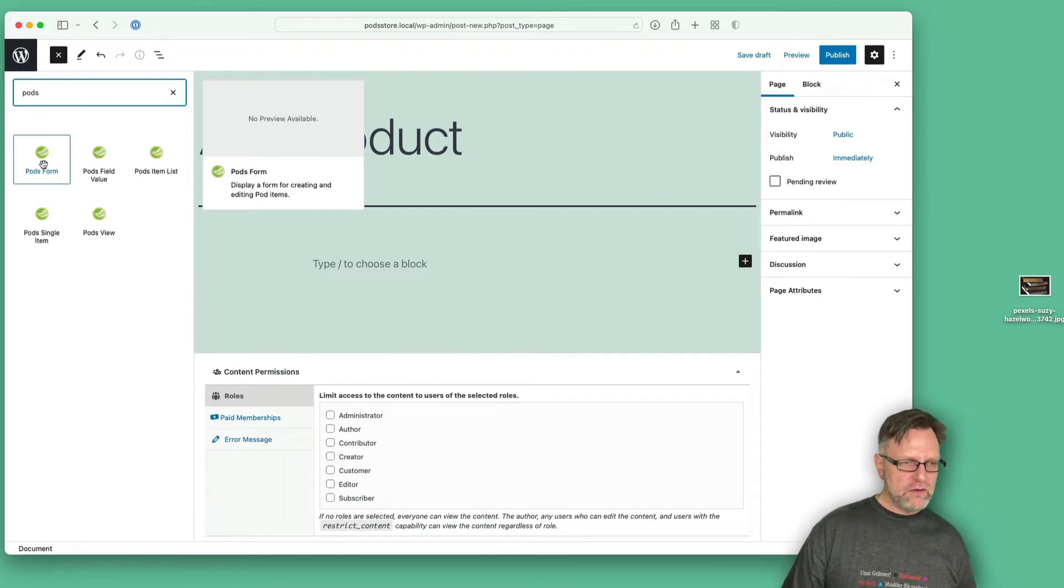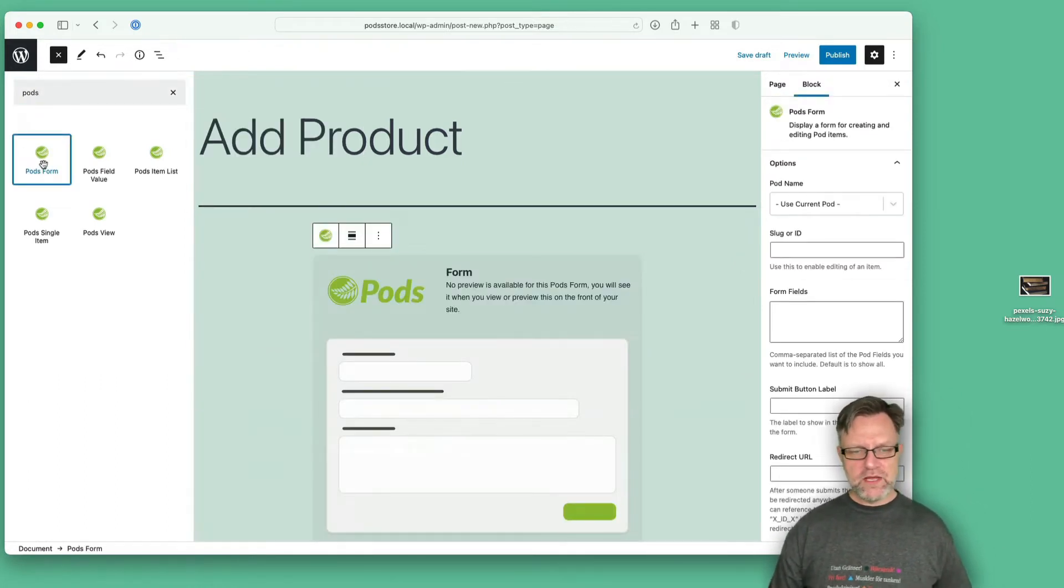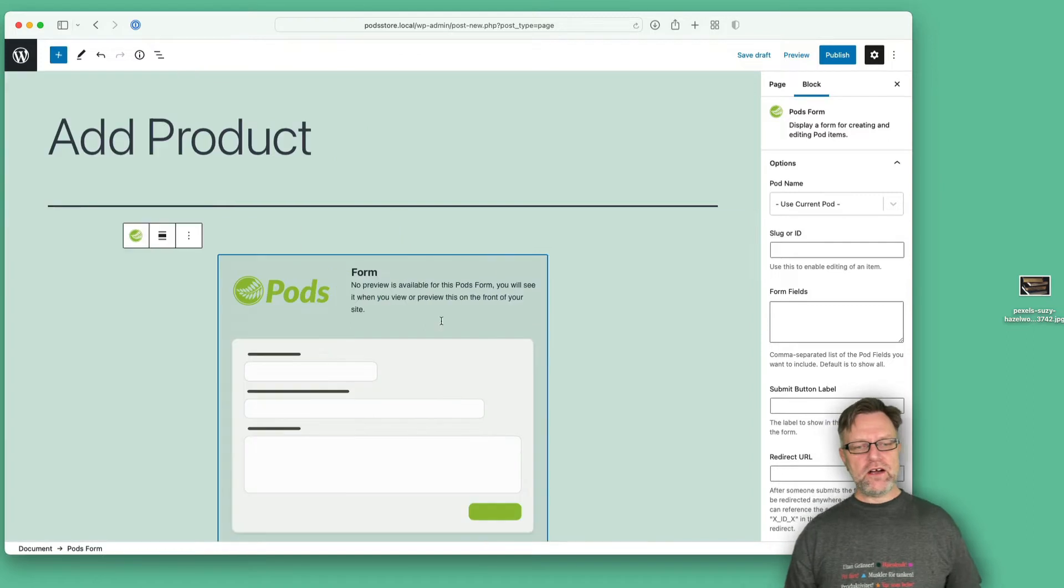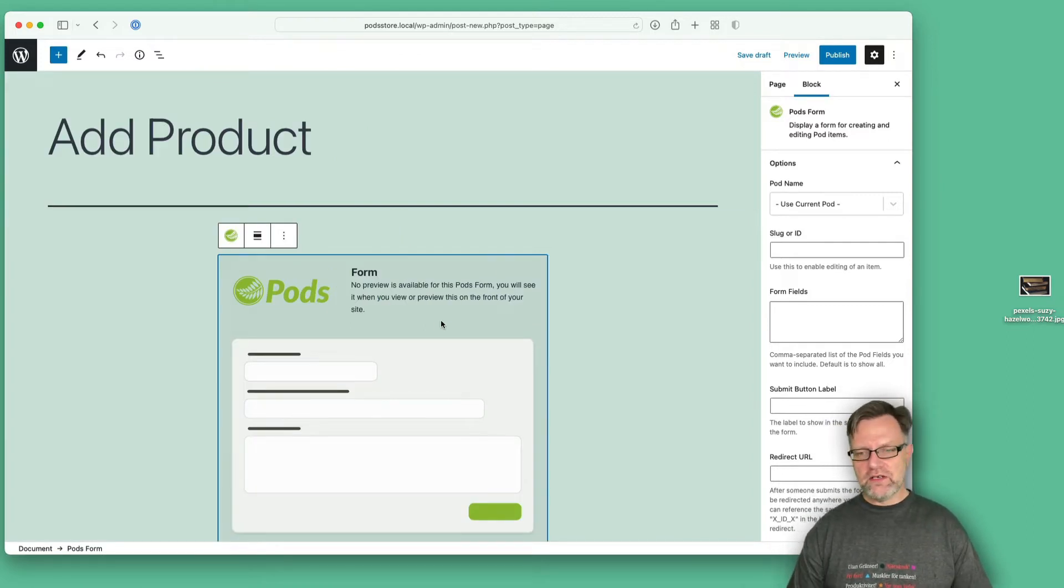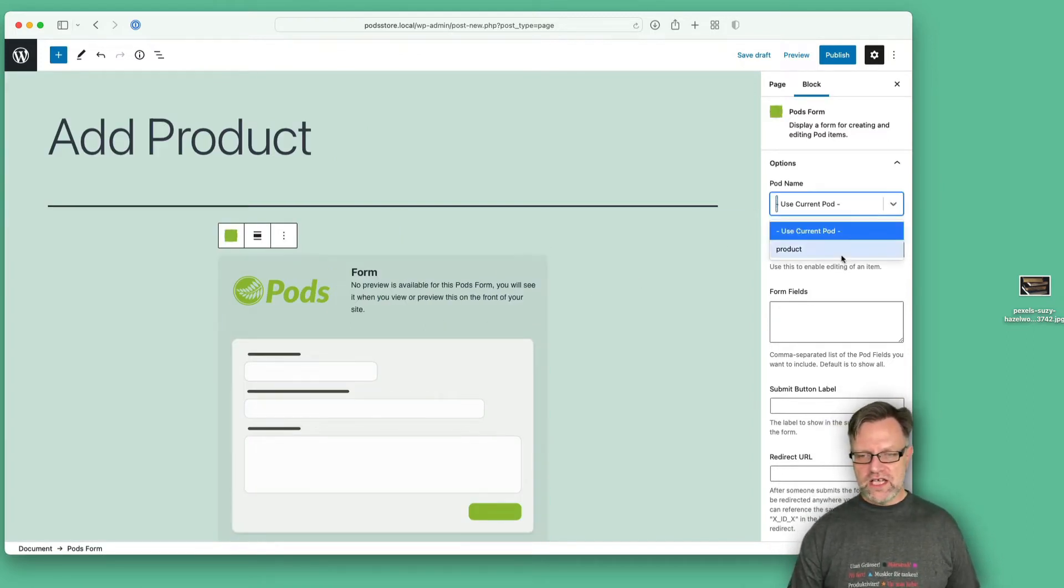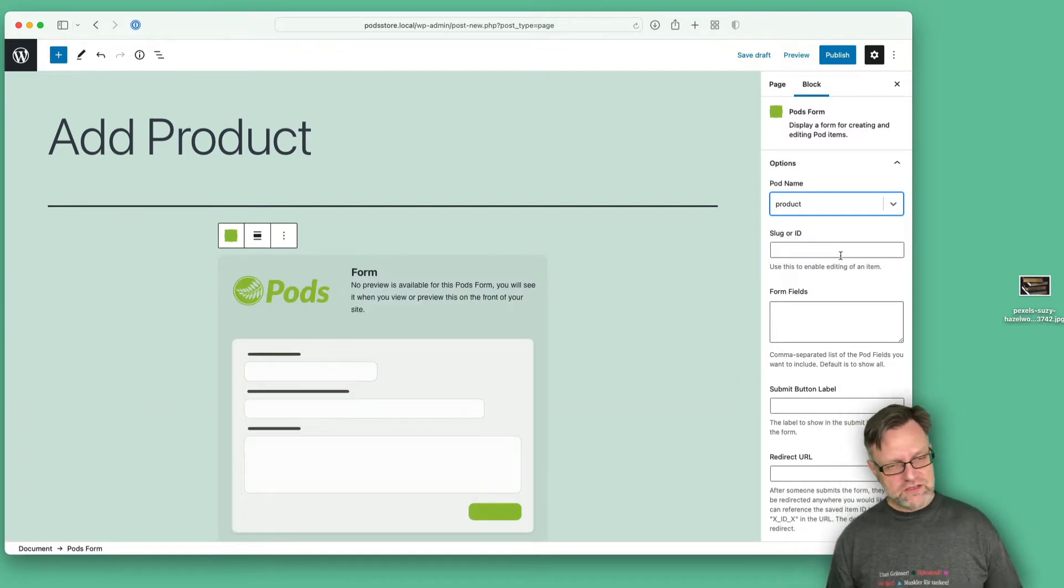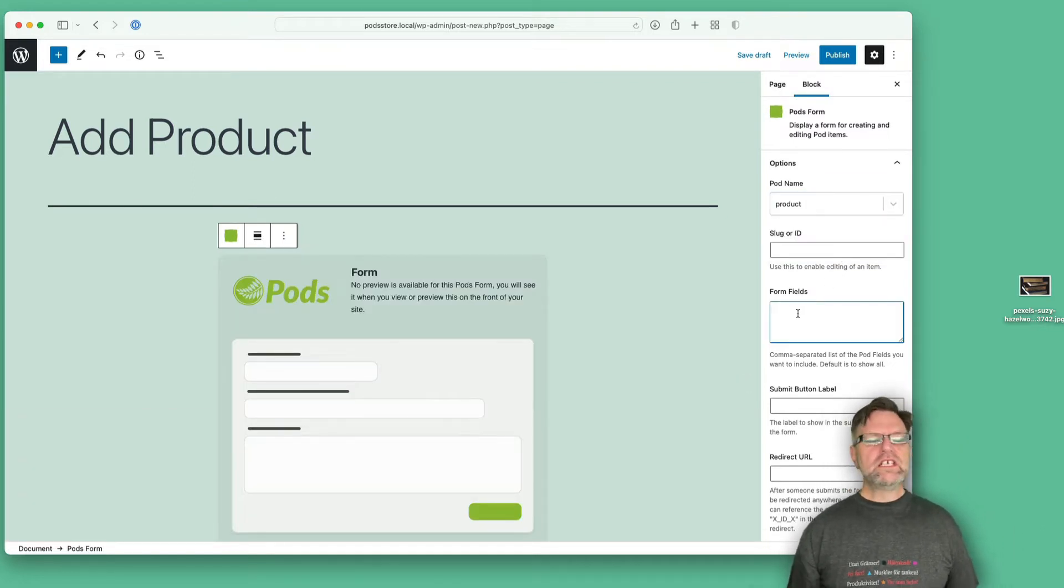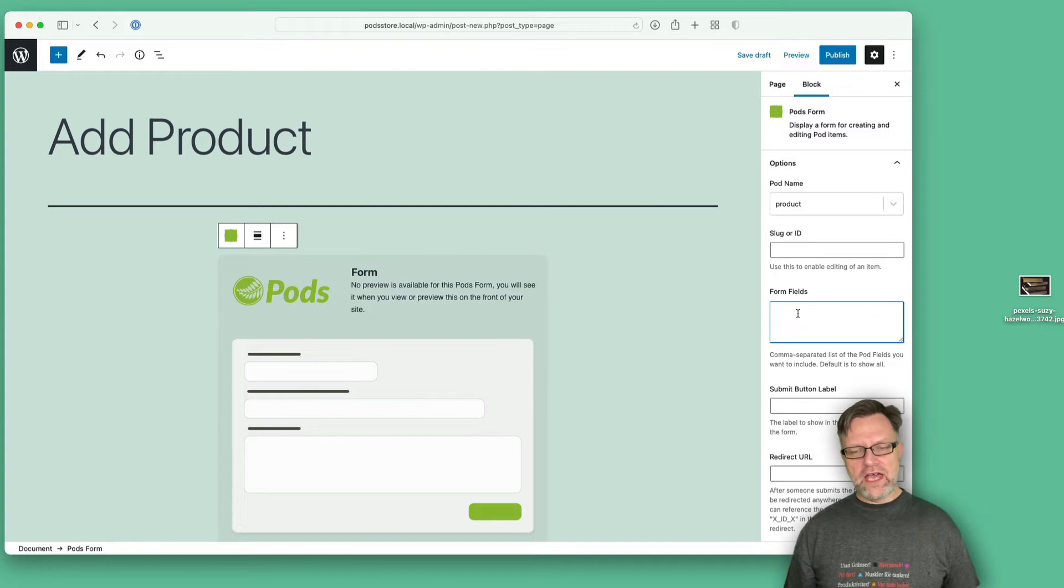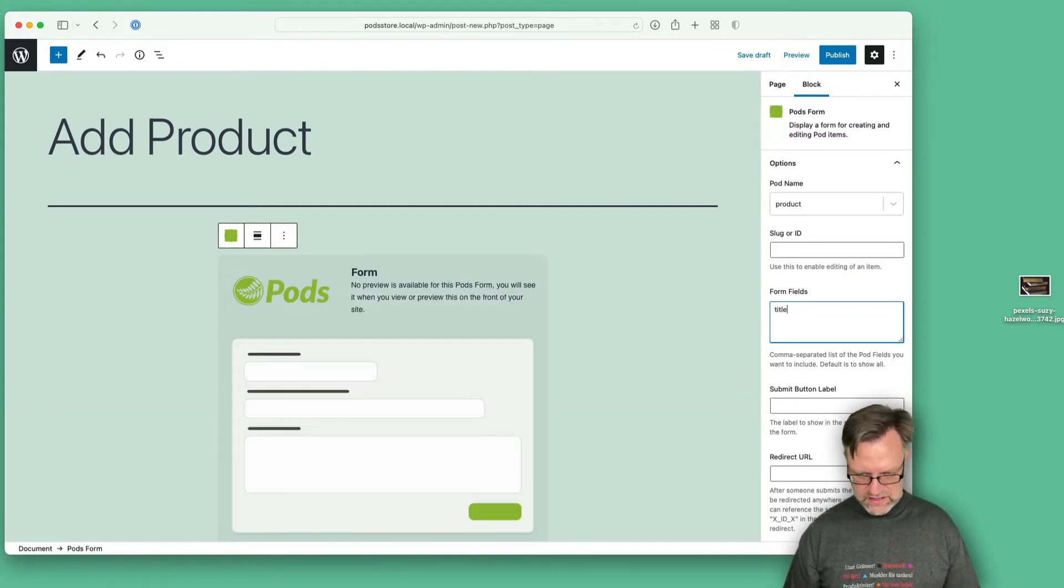Let's grab that one. There are some settings that you need to do with this one. The first is of course that you need to say that you should use the product pod. Then you need to enter all the form fields, and one nice thing with this is that they will show up in the order you write them here.